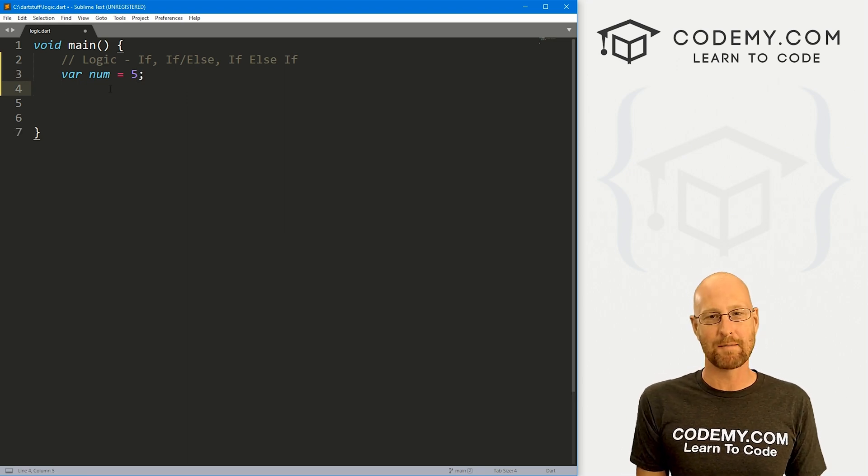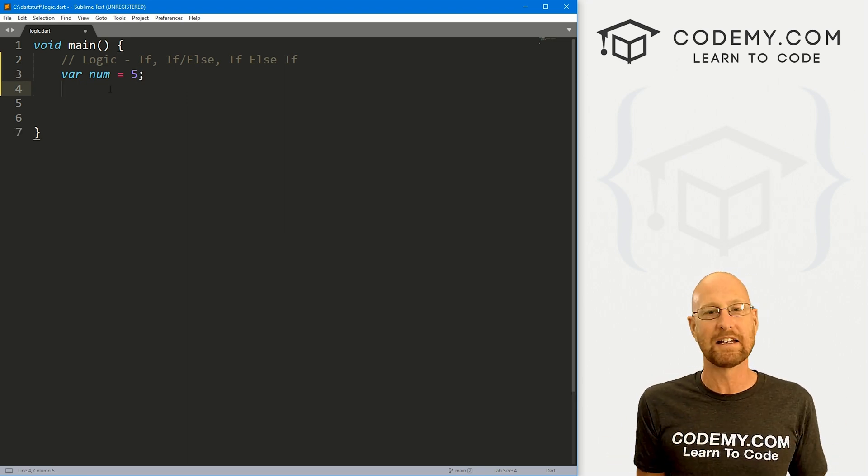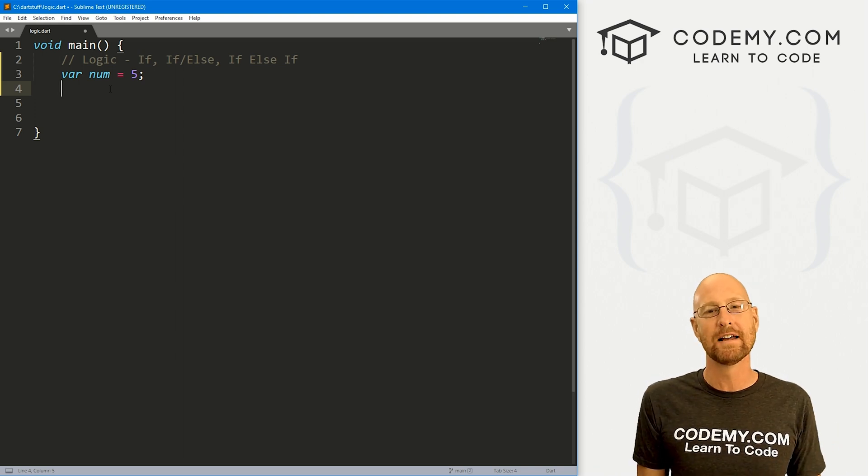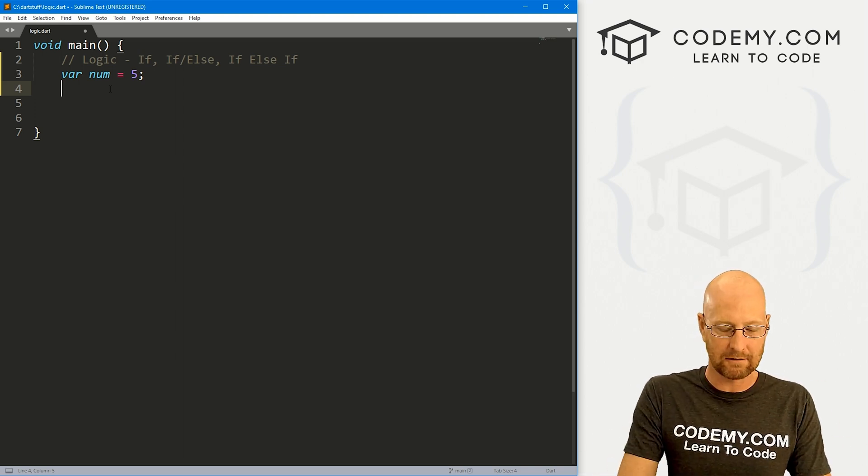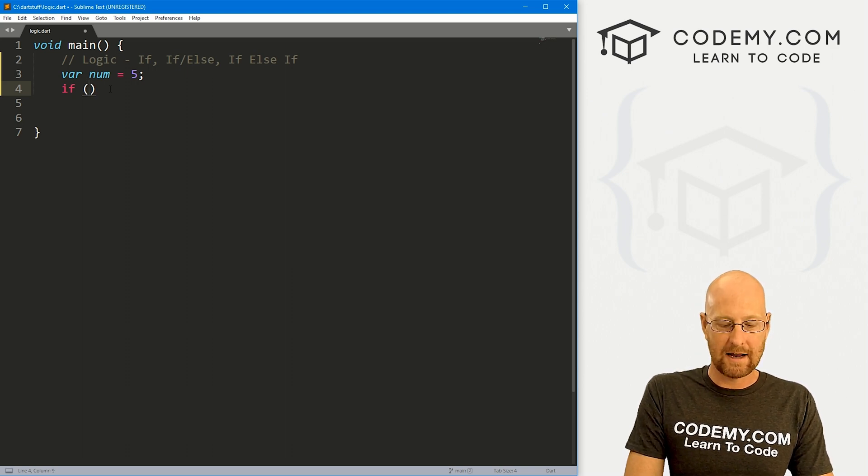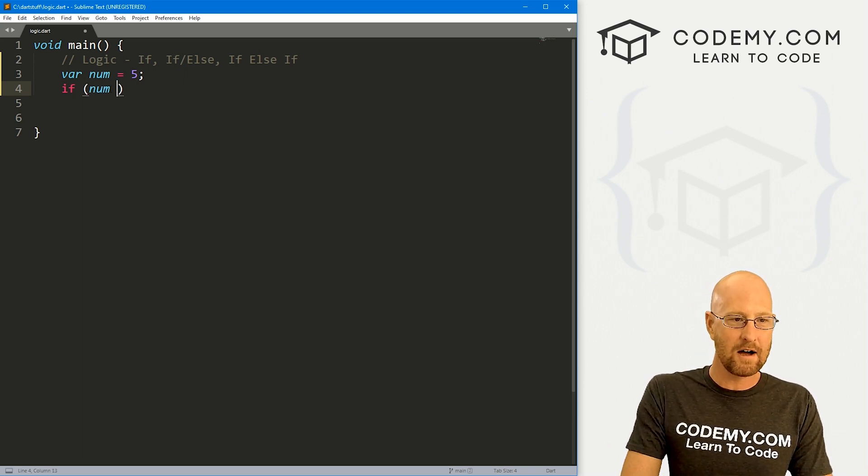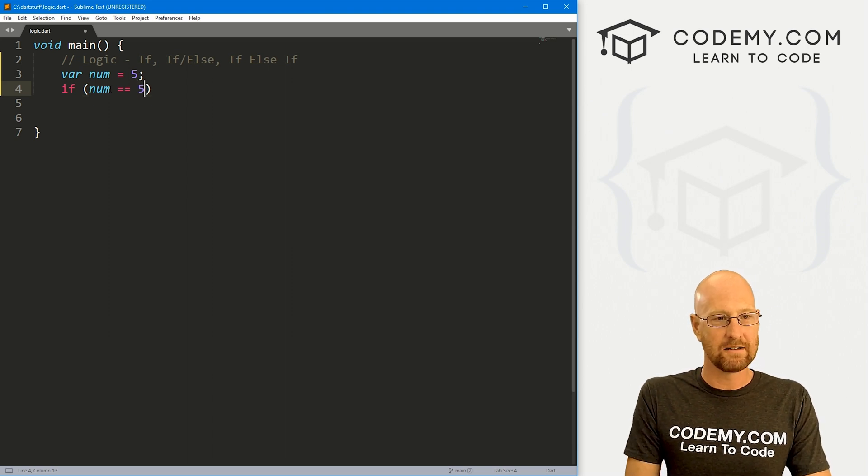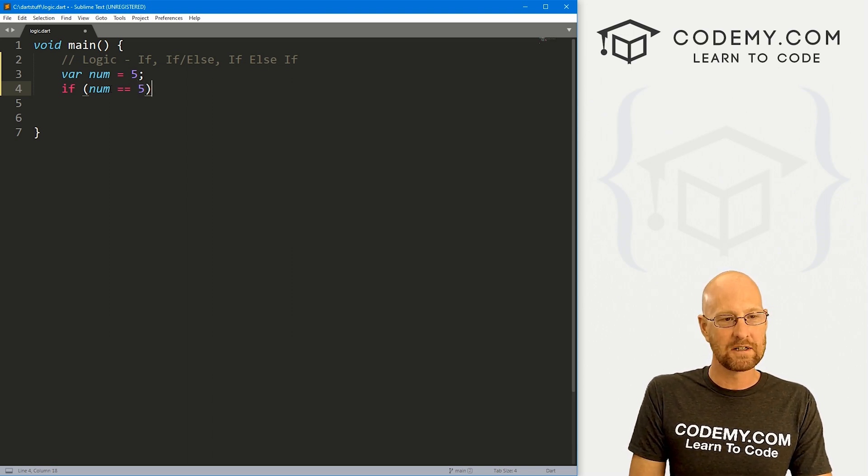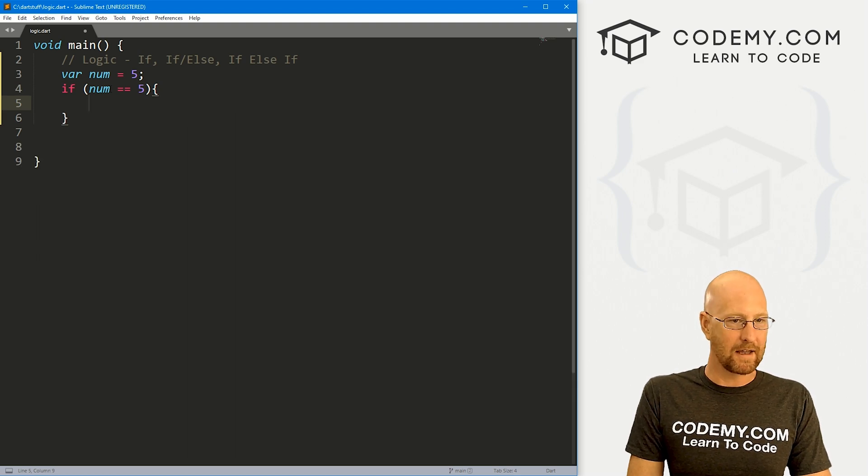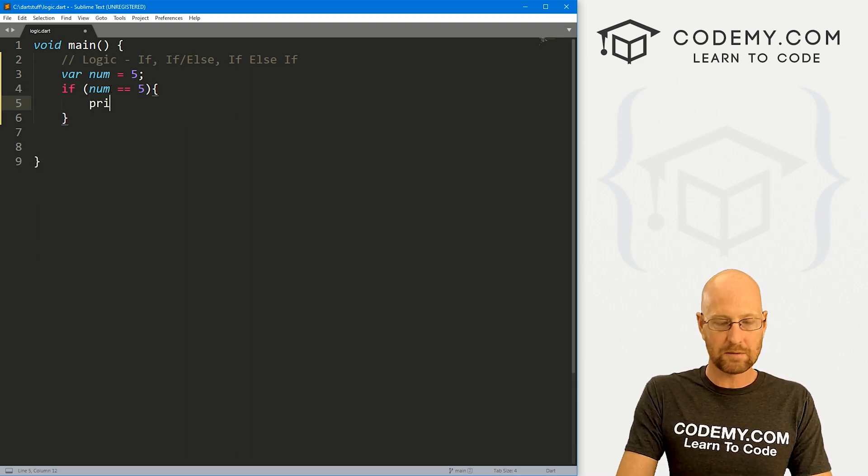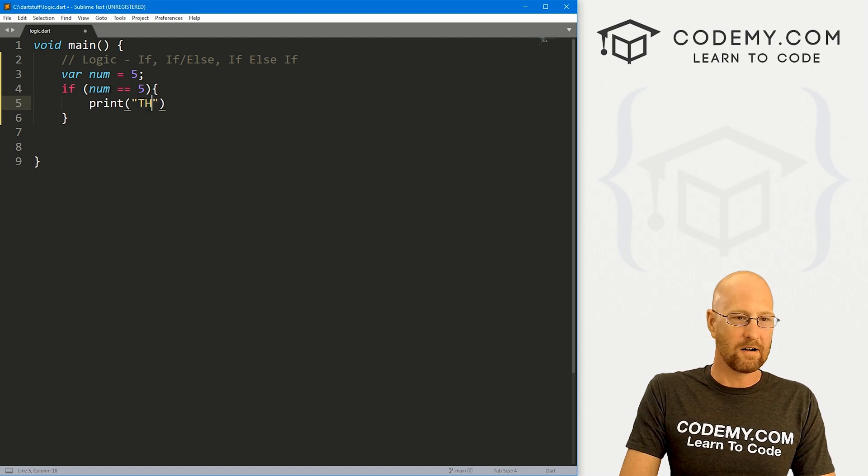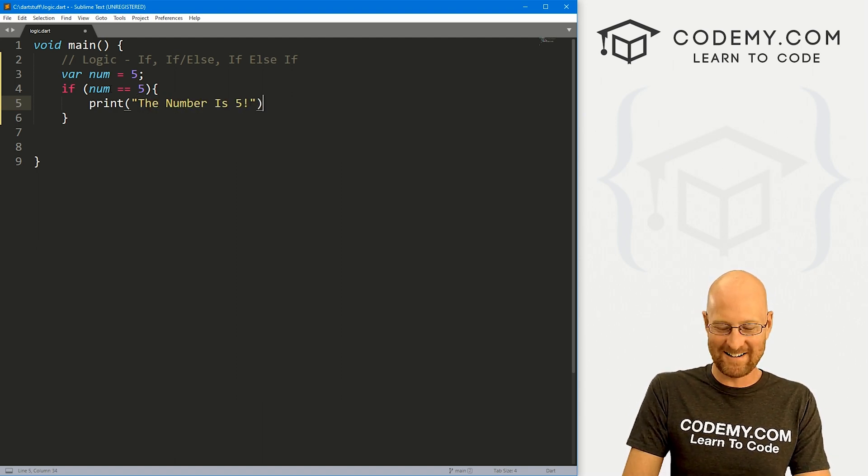Let's start out with a basic if statement, which will allow us to basically check for some condition, ask some sort of question, and then take some action based on the answer. So let's go if, and we use our brackets and now we set our condition. If num equals, and we use the double equal sign, it's pretty common in all programming languages. If it equals five, then we want to do something and we use our brackets to show what do we want to do. Let's just print to the screen, the number is five.